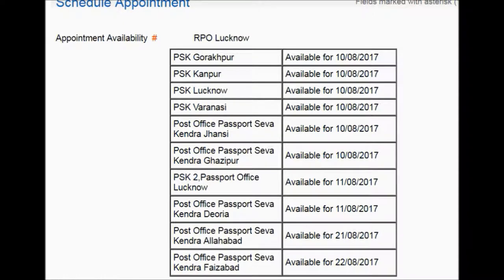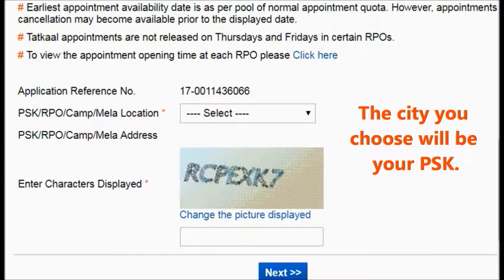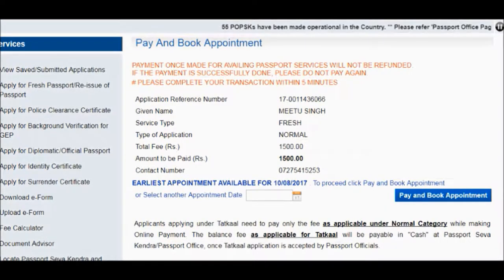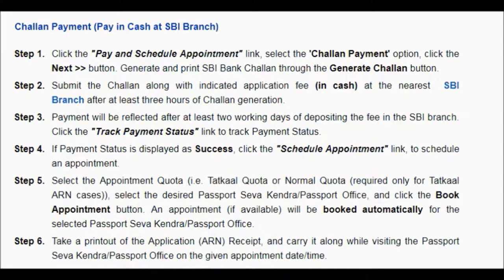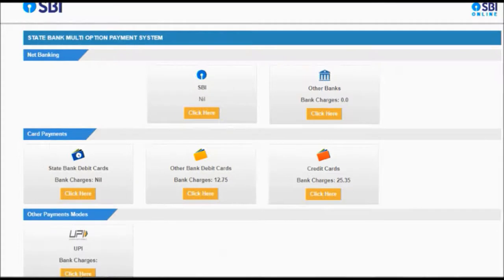On the schedule appointment page, you will find information about Passport Seva Kendra locations, their dates of availability, and which city they are in. On the pay and book appointment page, pay the fee of 1500 online or at the bank. If you want to choose another date, select a date in the another appointment date column. Click on payment, and you will see options for different banks and their charges — choose your preferred bank and pay for your appointment on the selected date.